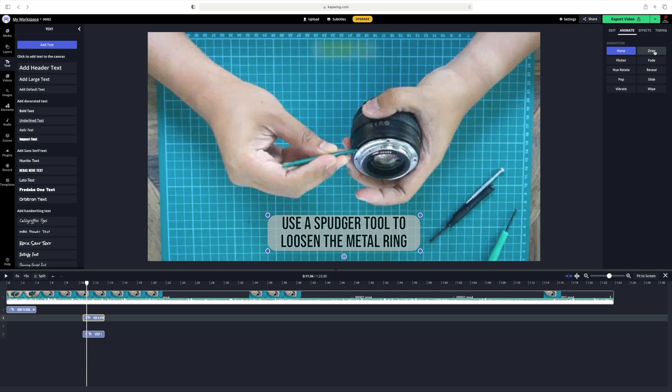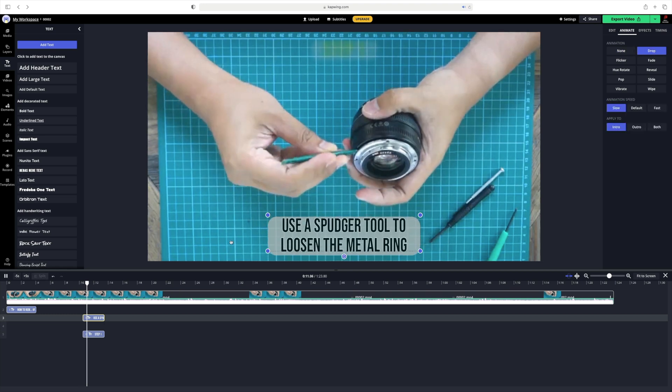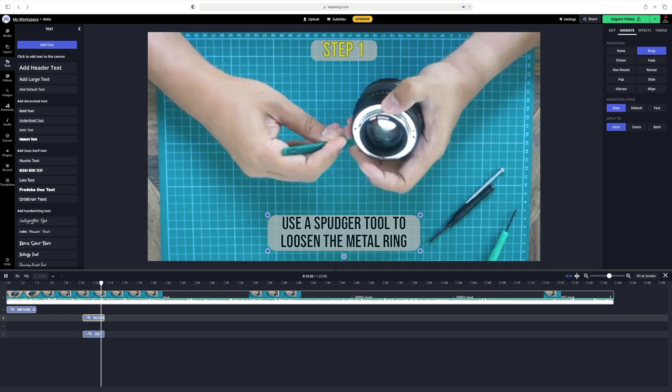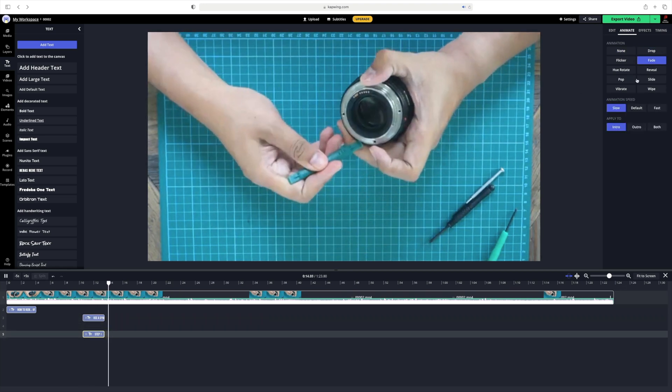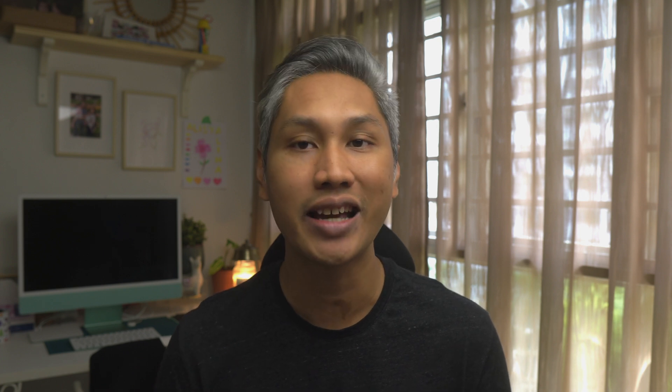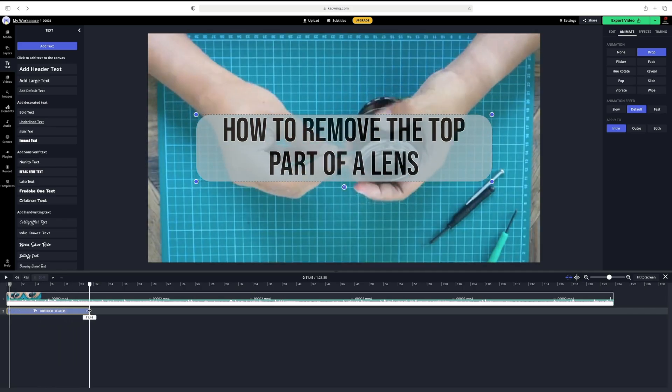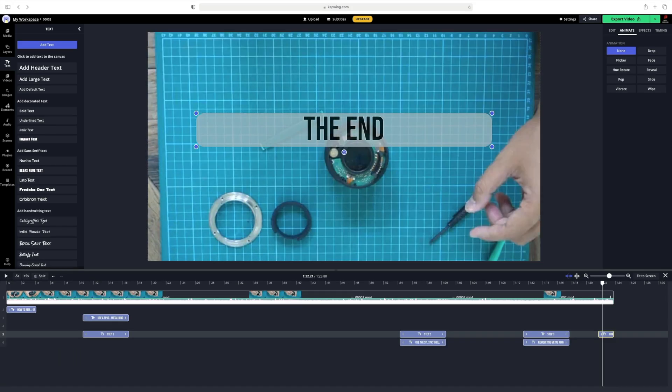Now, what I feel the video is lacking is text information and I think it will be very helpful to the viewer if I included text with a little bit of animation. In addition, I will also be adding a title at the beginning and at the end of the video just to complete the overall look and feel.